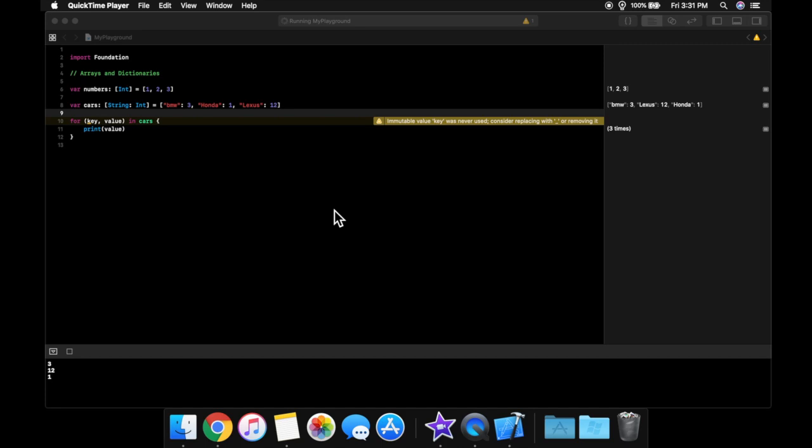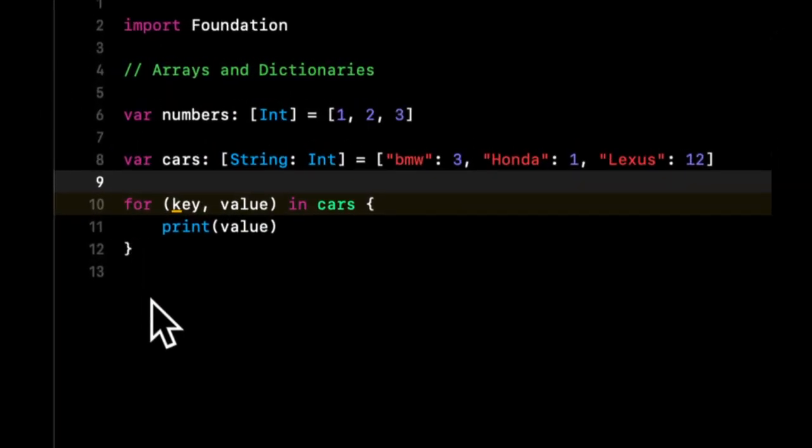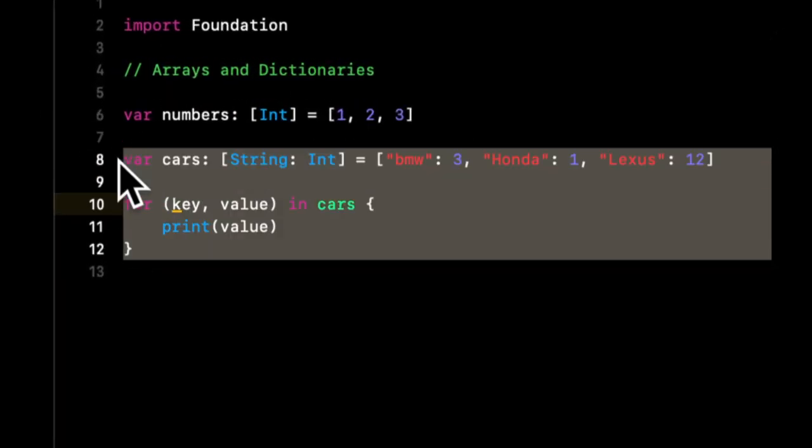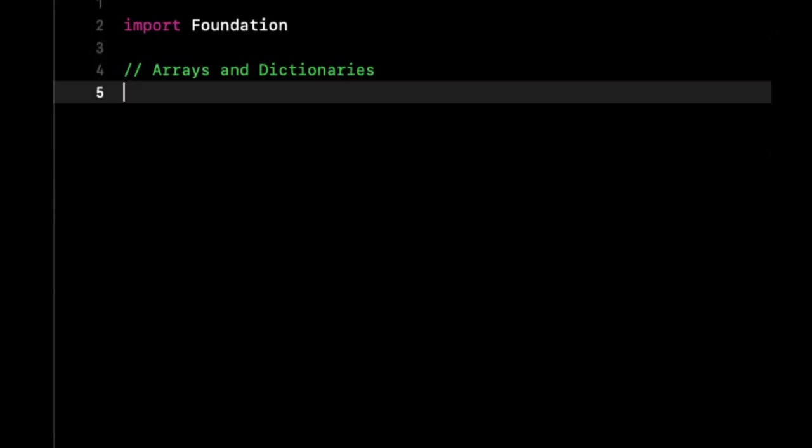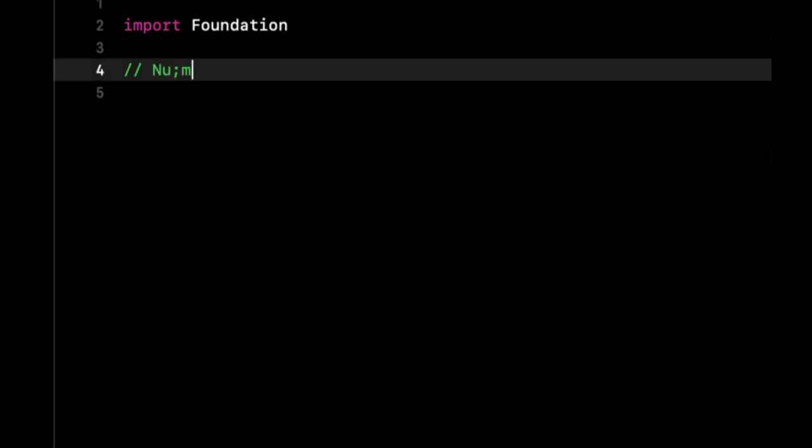More specifically, we'll be covering integers, doubles, and floats. So let's start by getting rid of all this array and dictionary stuff and let's just give this a title of numbers.